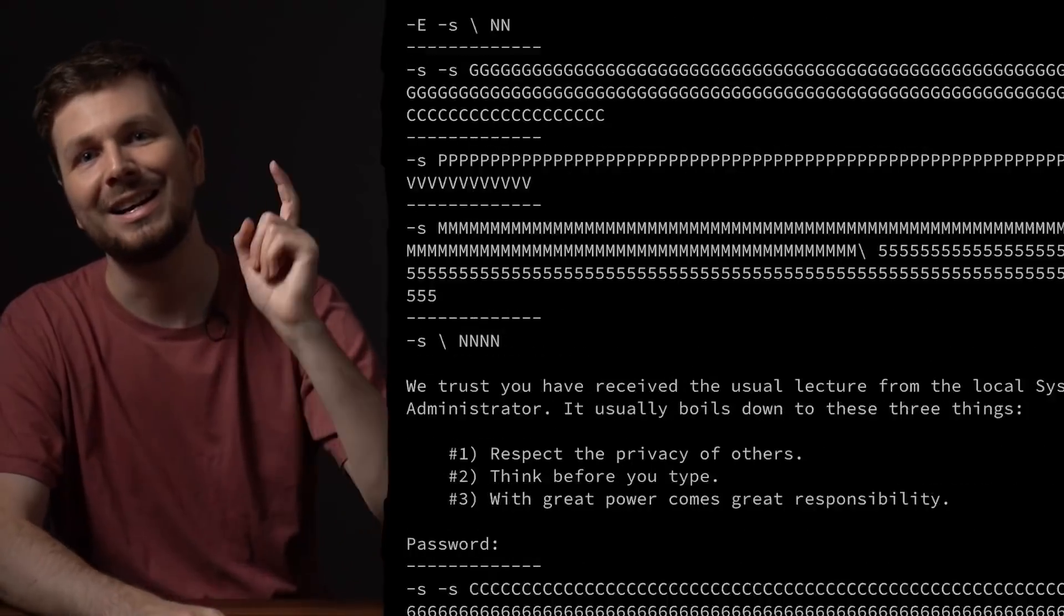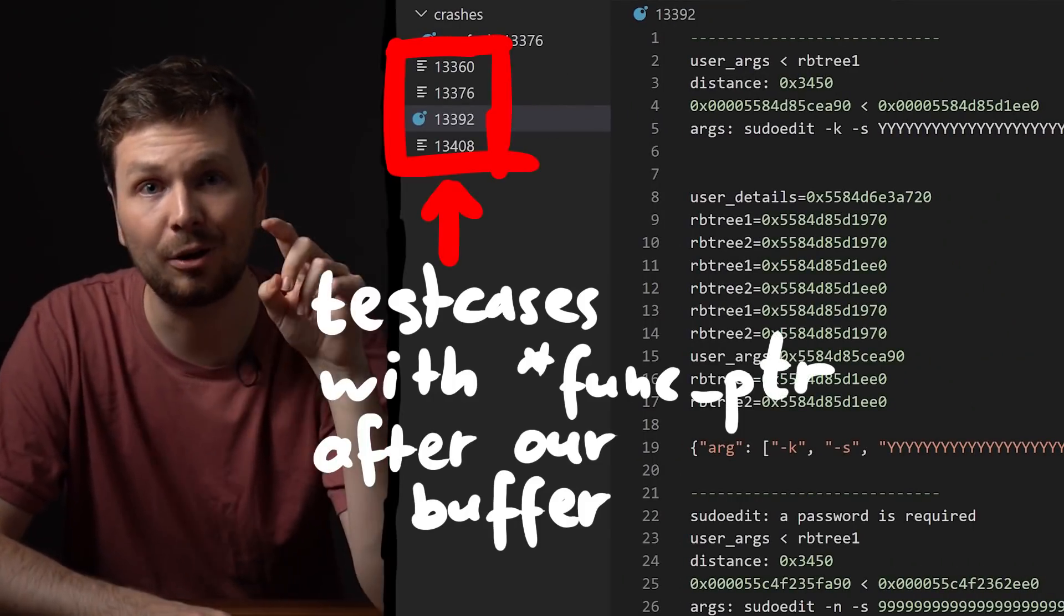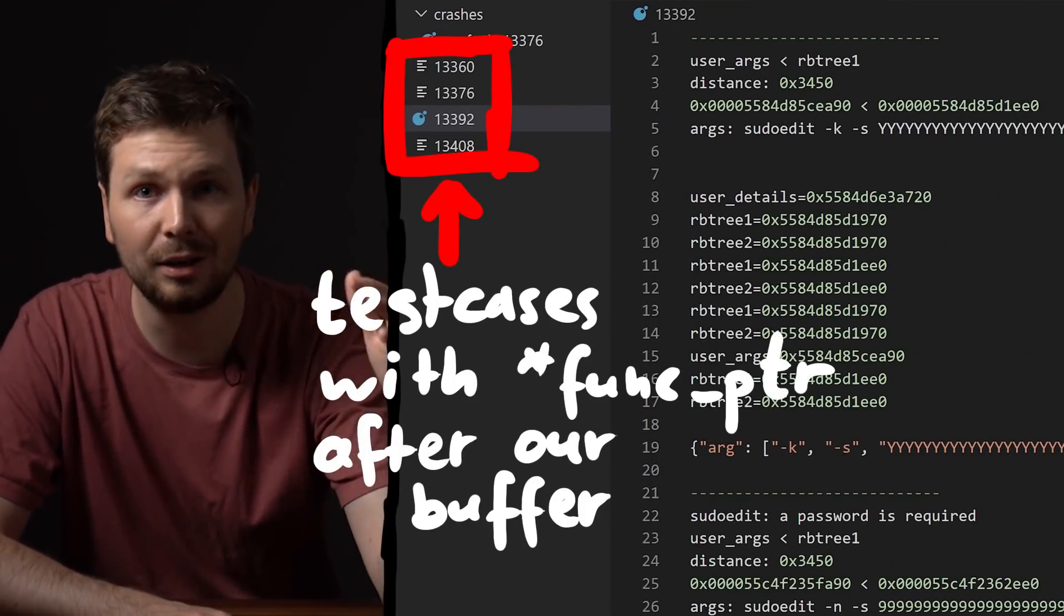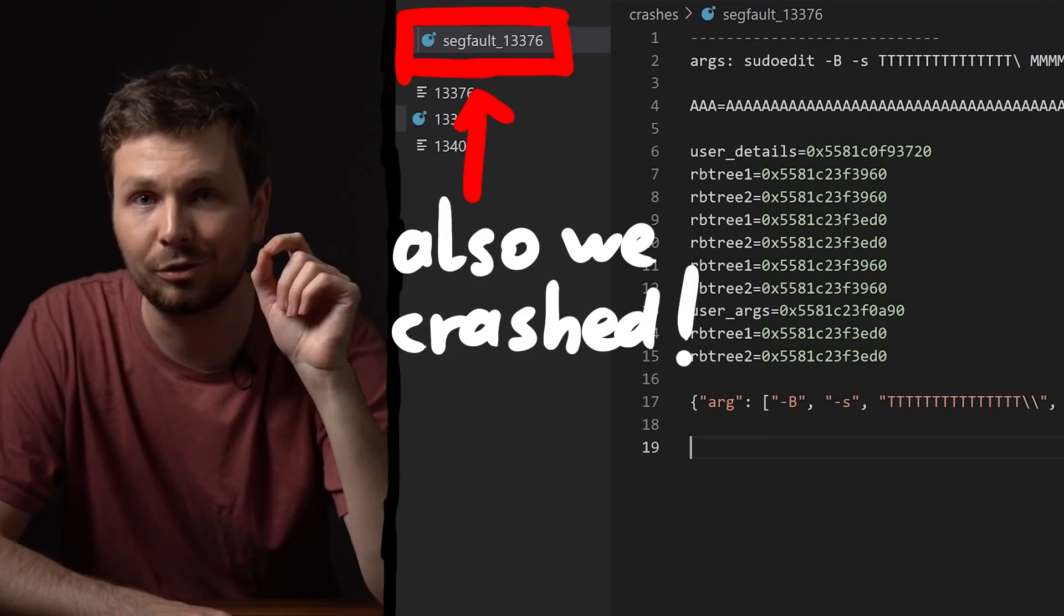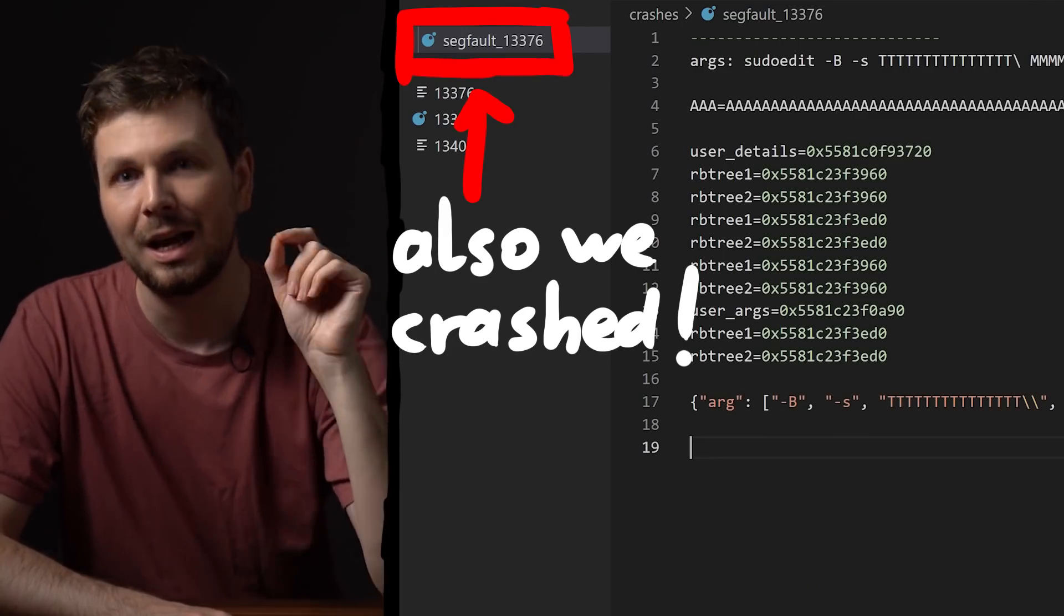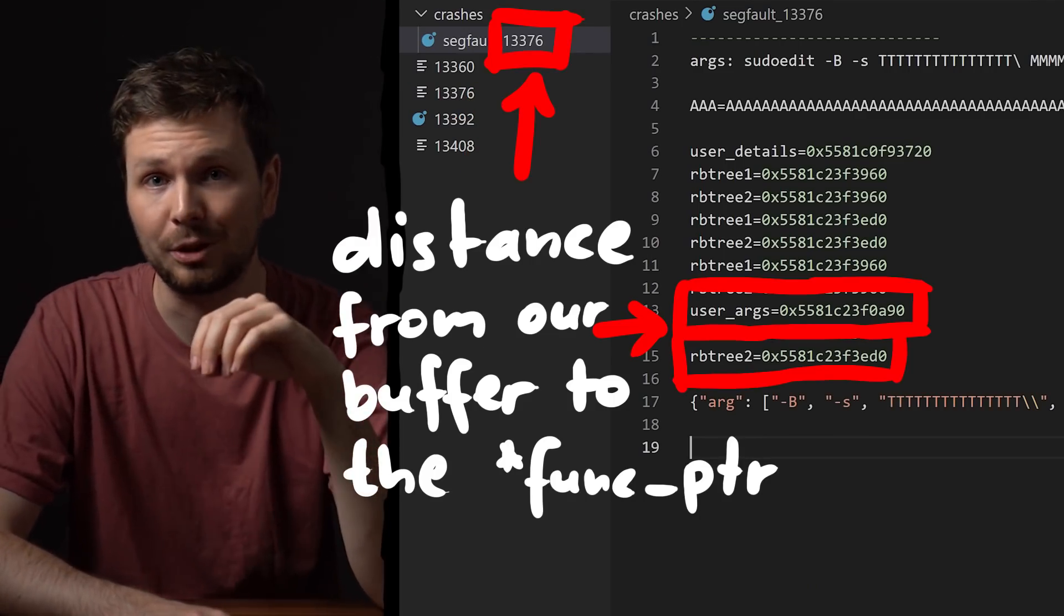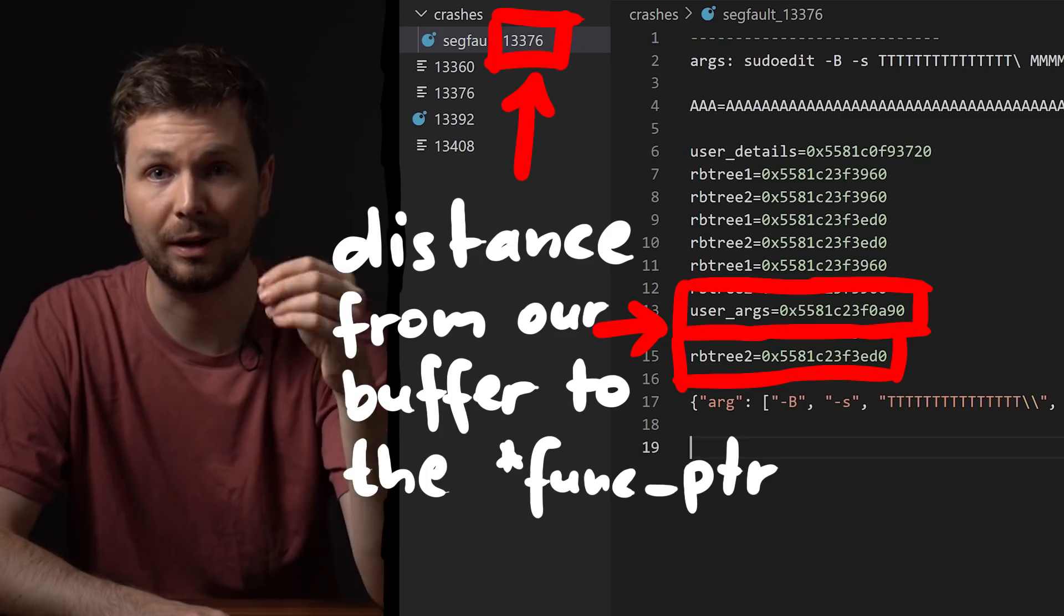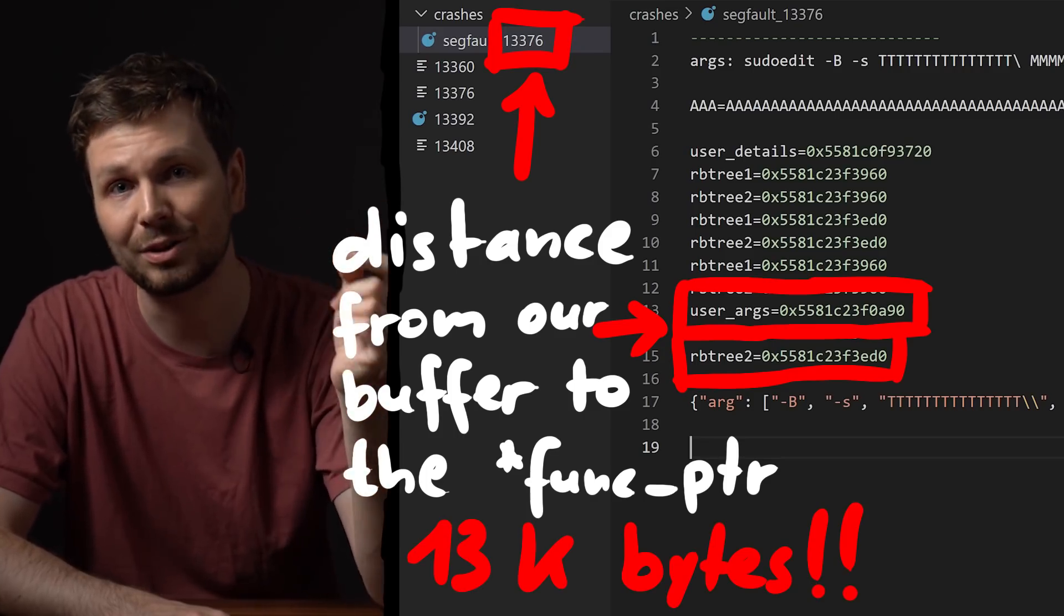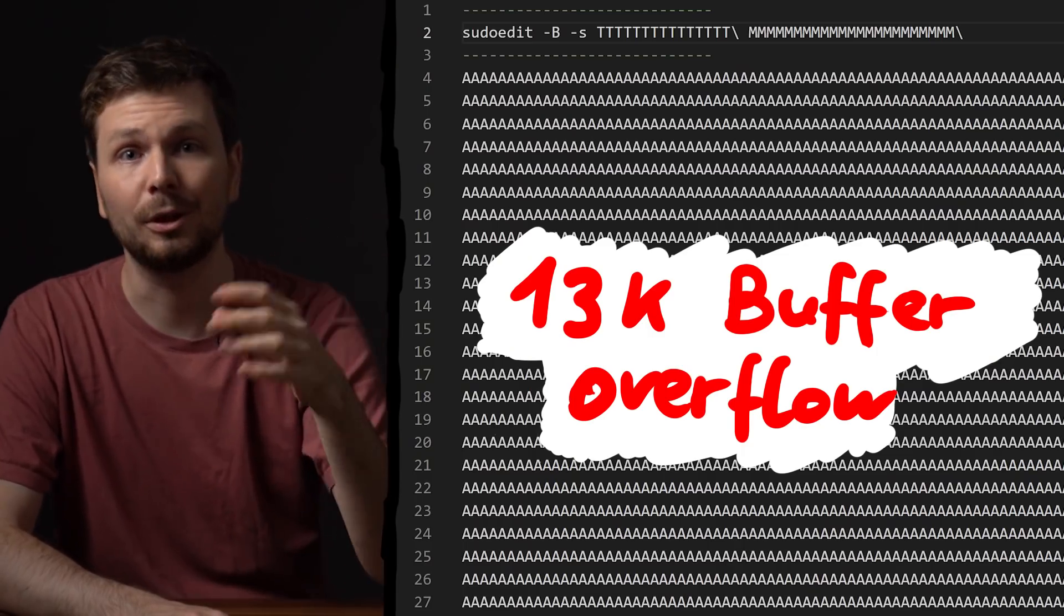And yeah. I did start to find a few cases where our buffer is placed before any of those function pointers. And we crash the binary too. But unfortunately the function pointer buffers are very far away from our buffer. Over 10,000 bytes. I still tried to make it work.